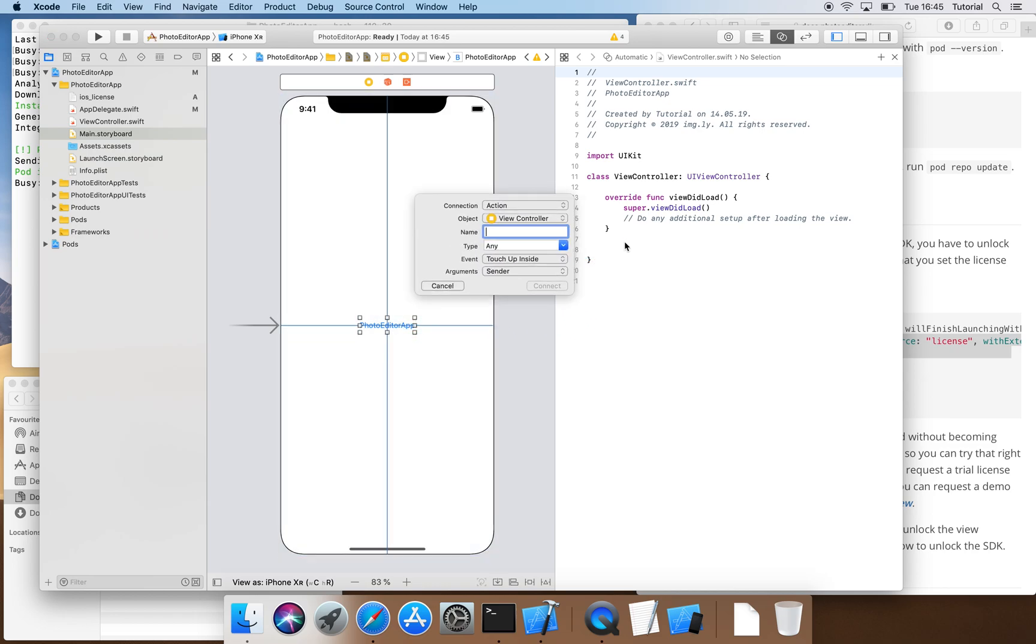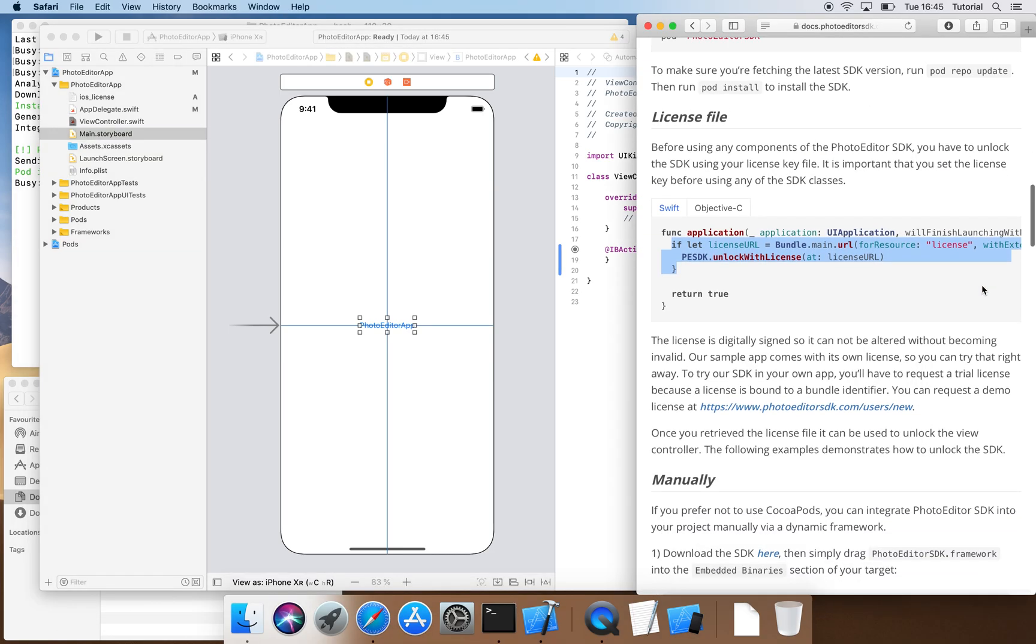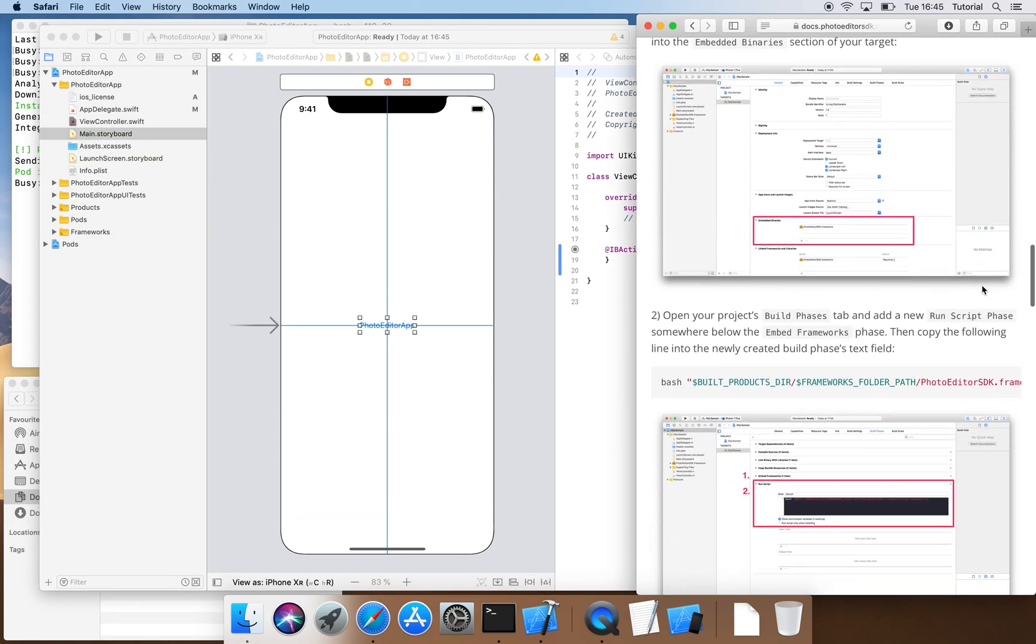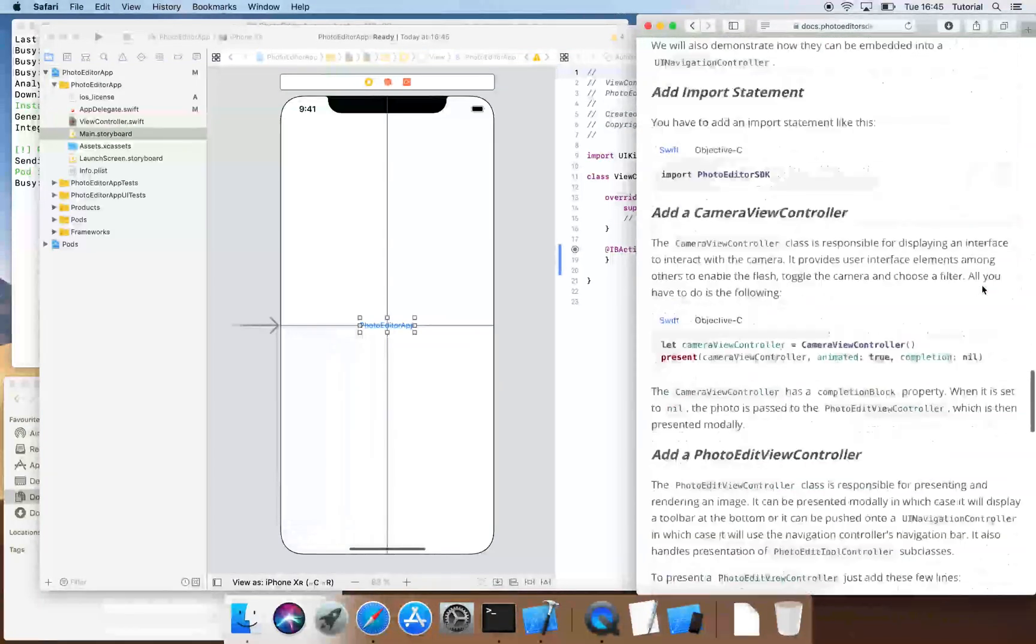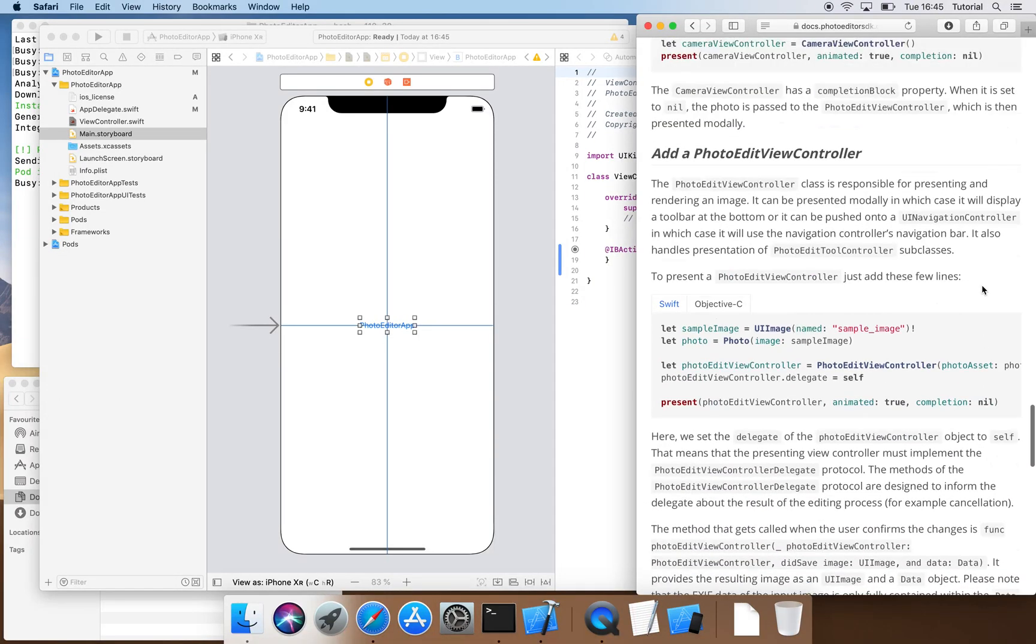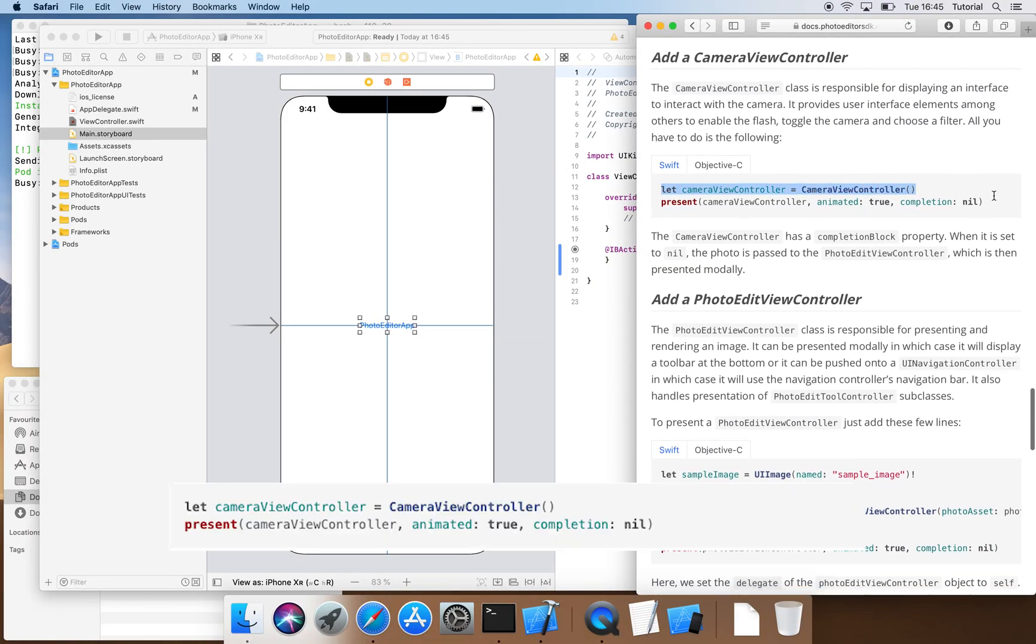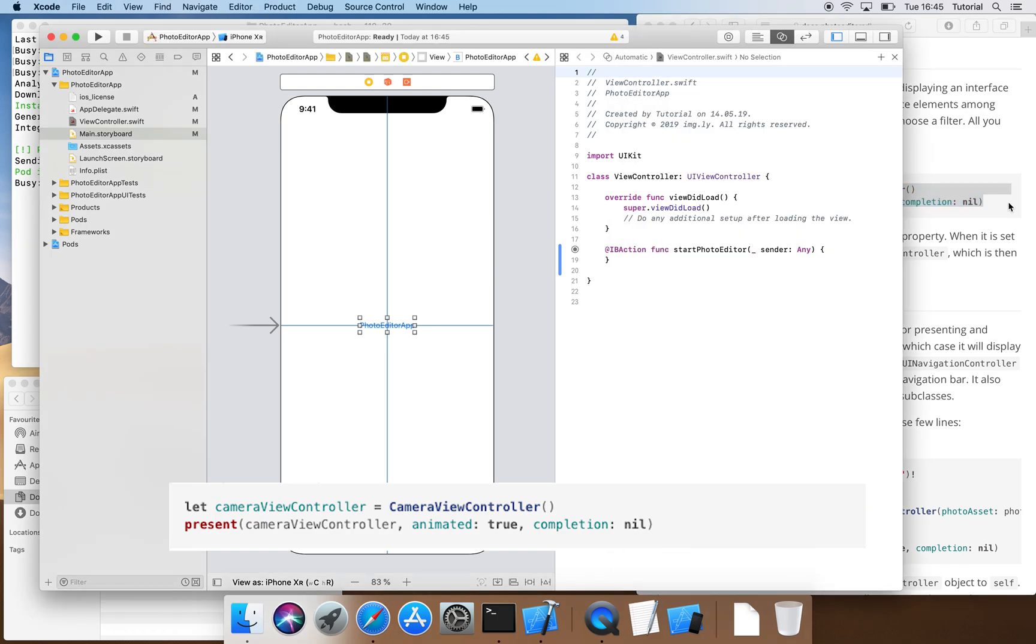Now we are going to set a name for our method that is going to be called once the button is pressed. For this tutorial we will go with Start PhotoEditor. We have decided that we want to start the PhotoEditor SDK with a camera view controller. So we copy the respective code from our documentation and paste it in the body of our method under Start PhotoEditor.